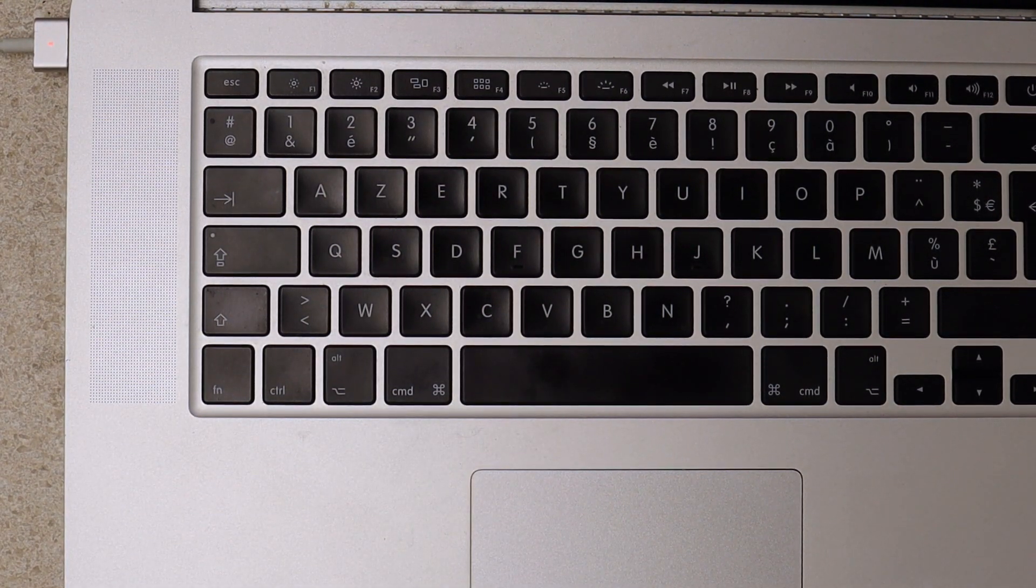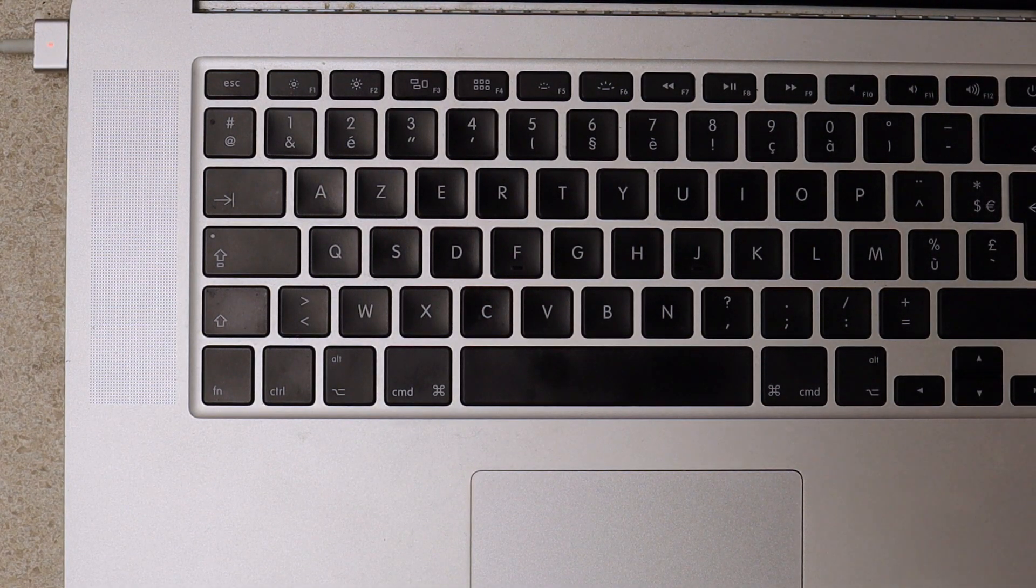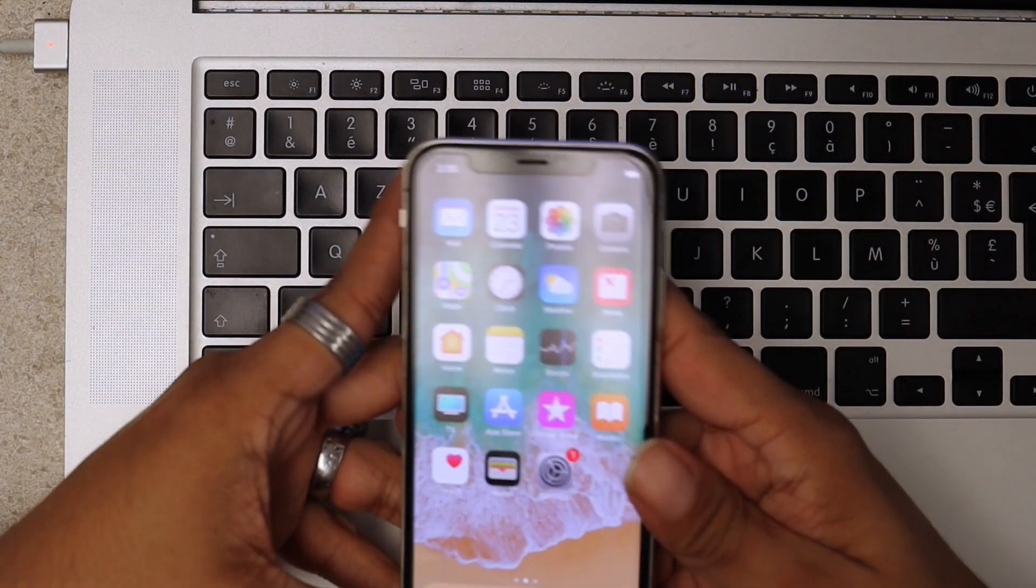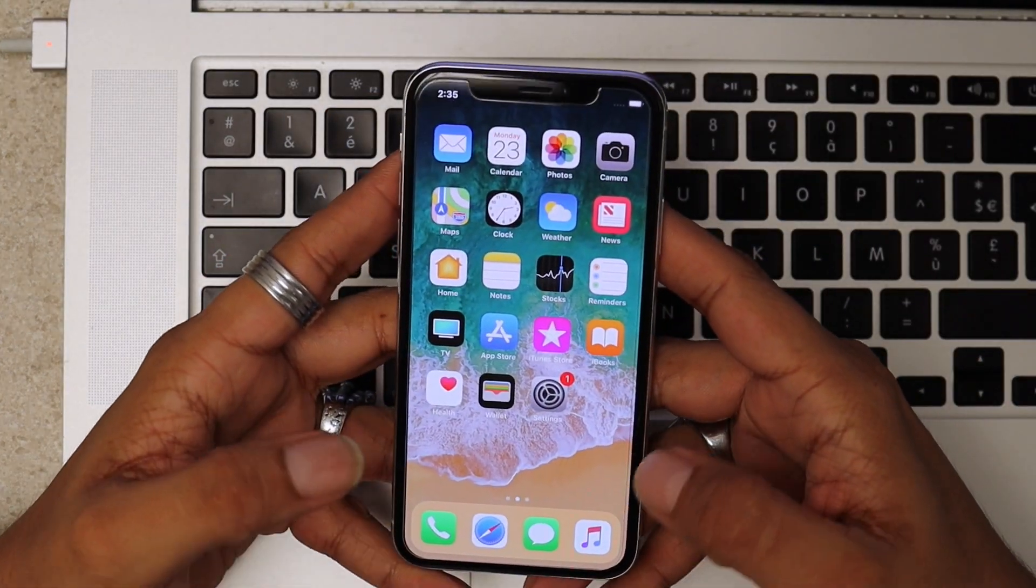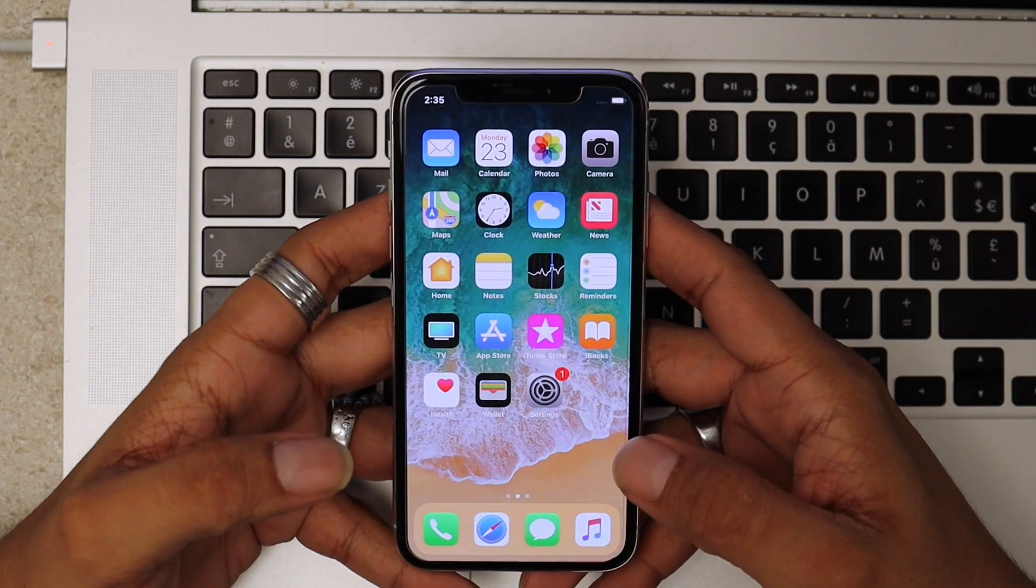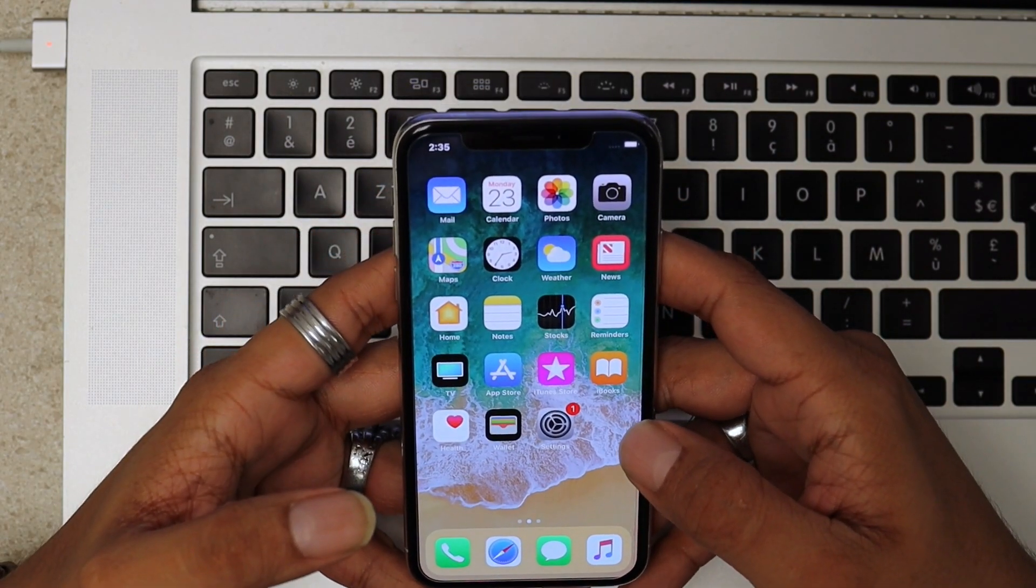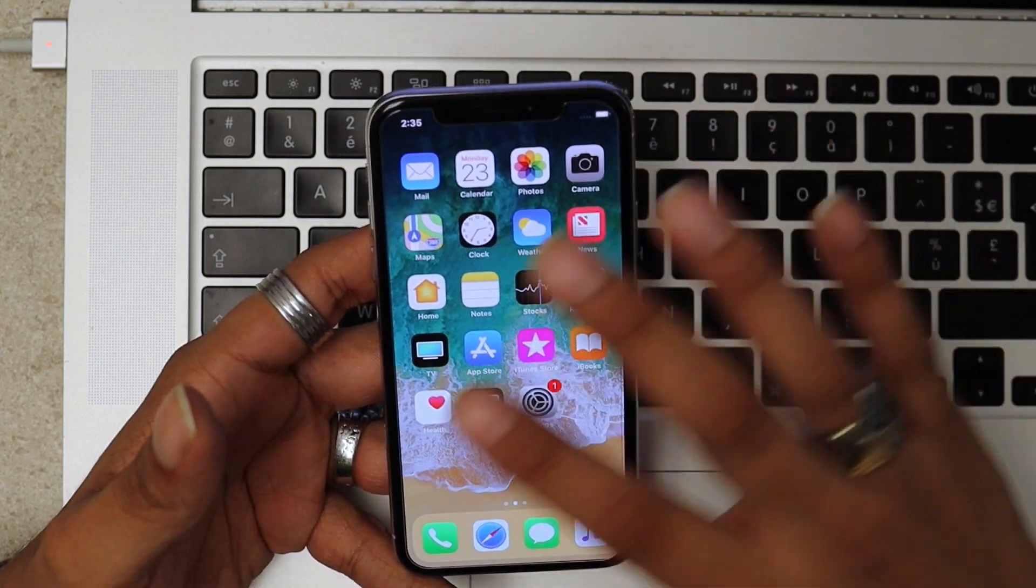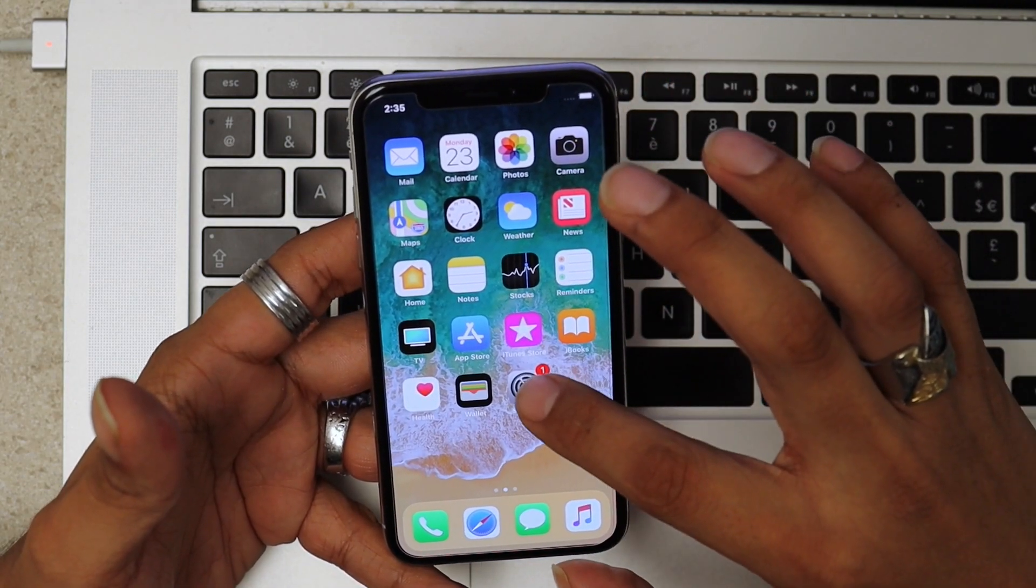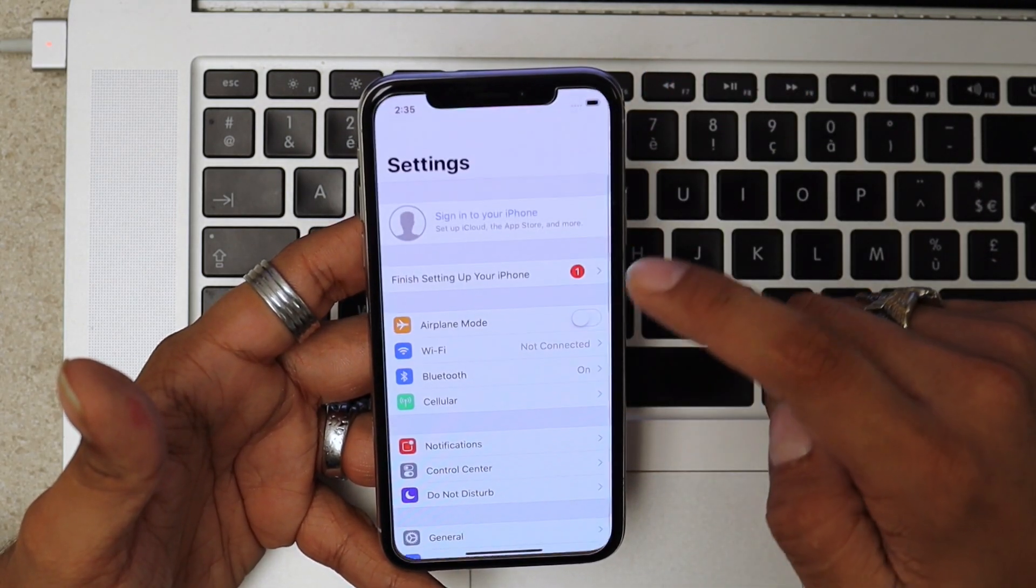Hi and welcome to another video. Today I'm going to show you how to factory reset the iPhone X. We have two options here. One of them is if you are able to get inside the phone, you go to Settings.